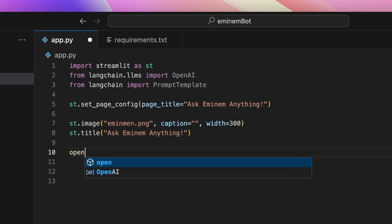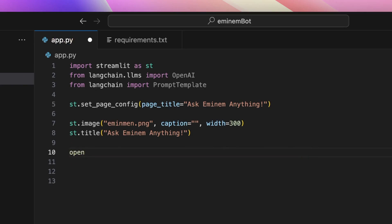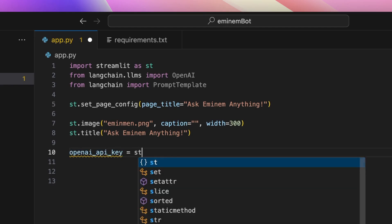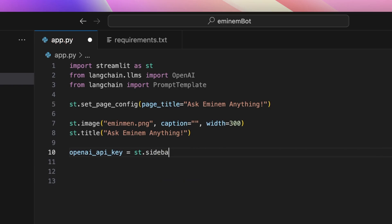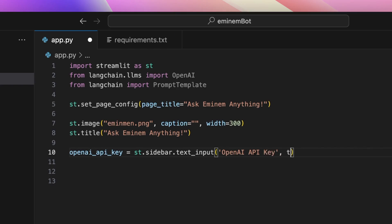After that, we'll need to make a way for the user to enter an API key for OpenAI. So we'll create a sidebar, and in that sidebar we'll create a text input with Streamlit and label it 'OpenAI API key'. The type for this input will be password so that it's not visible.